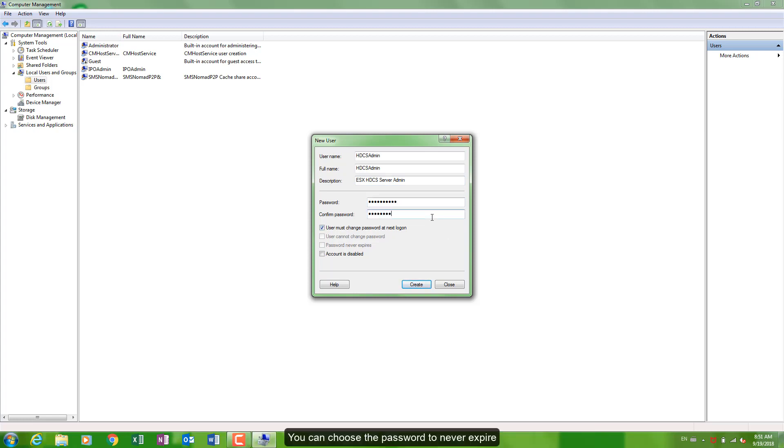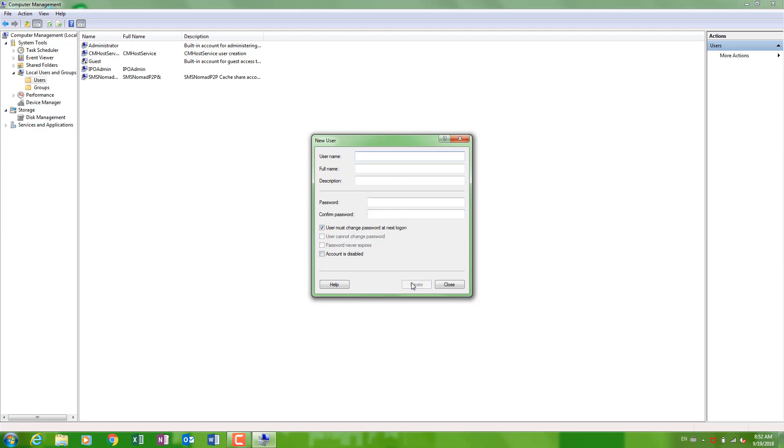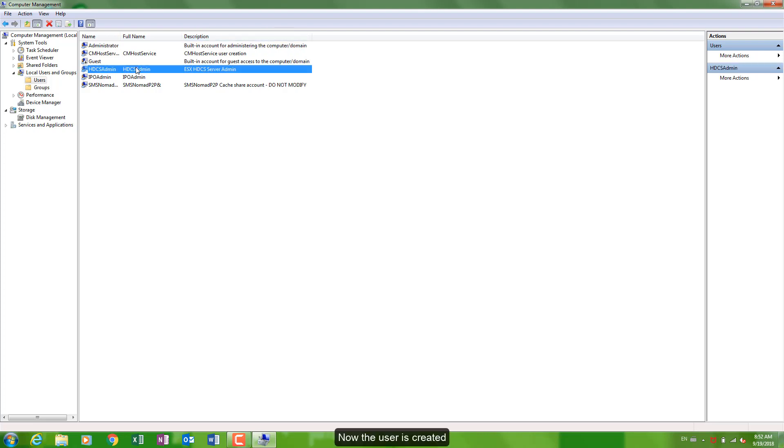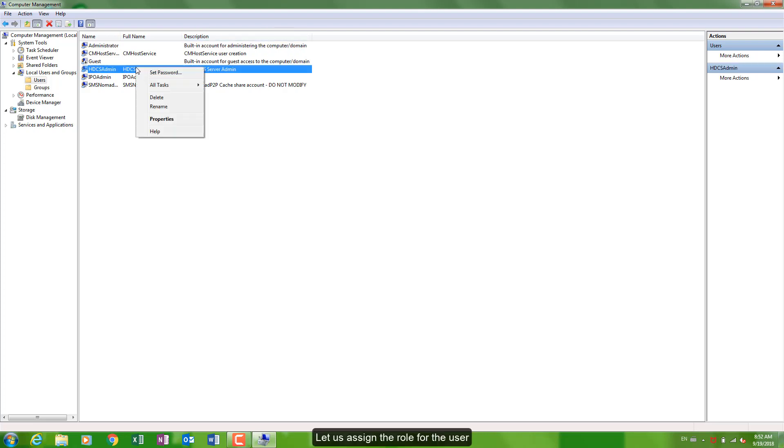You can choose the password to never expire. Now the user is created. Let us assign the role for the user.